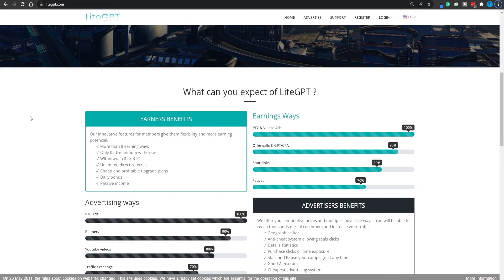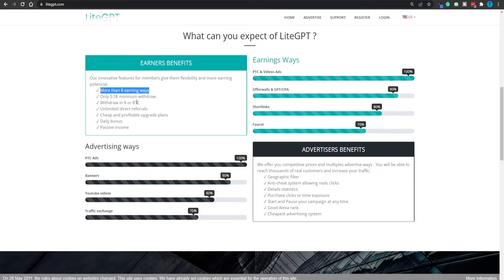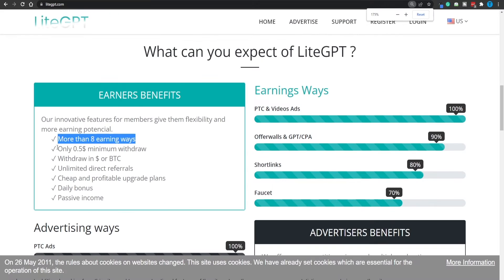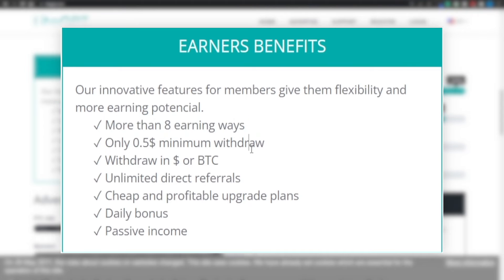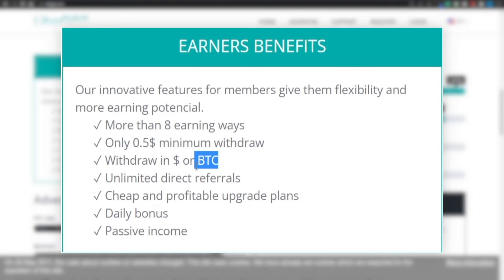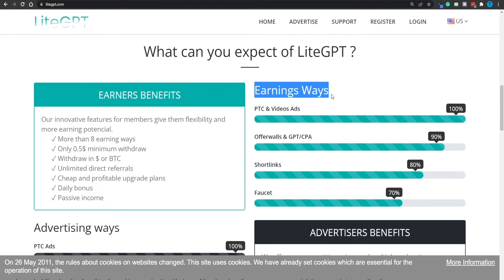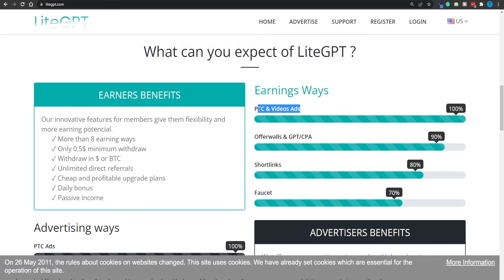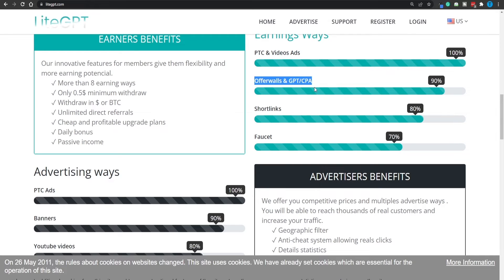Now guys, having multiple options when it comes to your streams of income is essential. And luckily for us, this platform is going to have more than eight different earning ways, with a minimum withdrawal amount set at only 50 cents. As soon as you got that, you can withdraw your US dollars or Bitcoin. And so the earning ways are going to include PTC and video ads. You're pretty much going to watch ads online for free, and that's going to pay you big time.